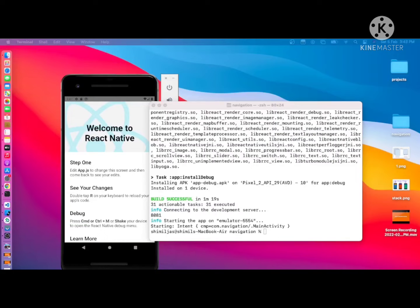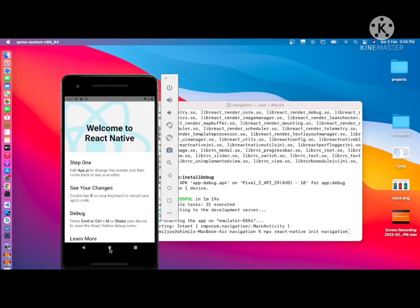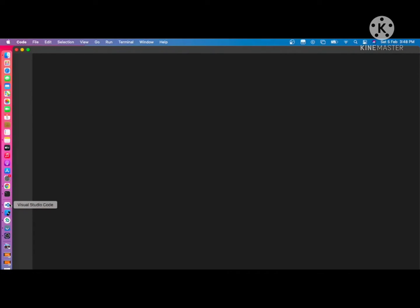I have already created a sample application. If you haven't, just run the command 'npx react-native init navigation' — it will create a React Native application. If you don't have a setup, refer to our setup videos. After setting up, type 'npx react-native init navigation' and you can see the React Native application running on the device.